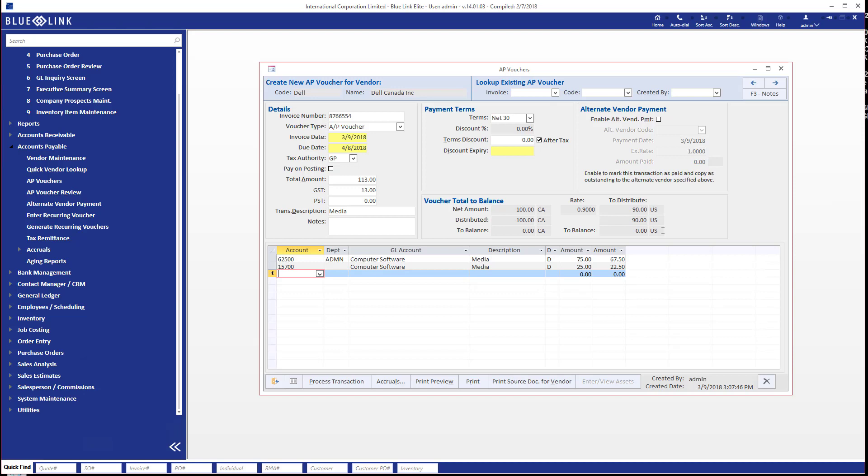So the key thing here is to realize that when you process an accounts payable voucher in a foreign currency, you have the ability to calculate the distributions and allocate them in either of the two currencies. But either way you obviously have to balance before you can post the transaction.